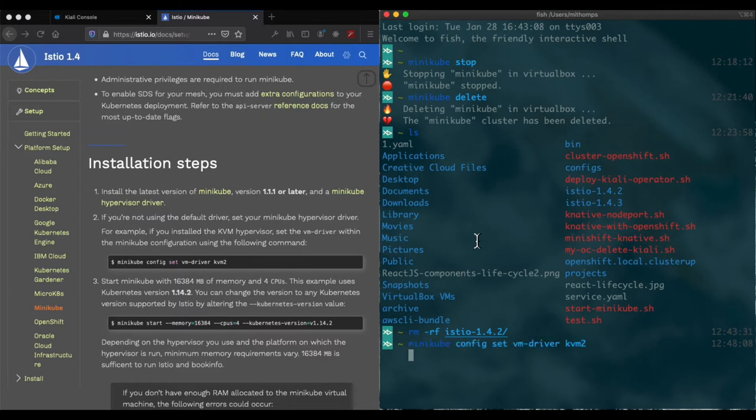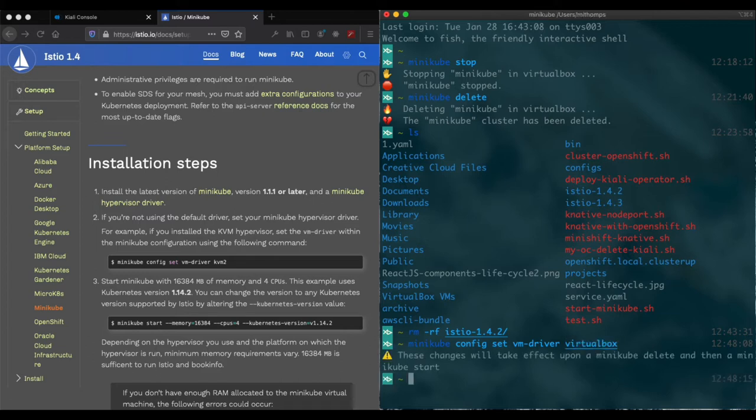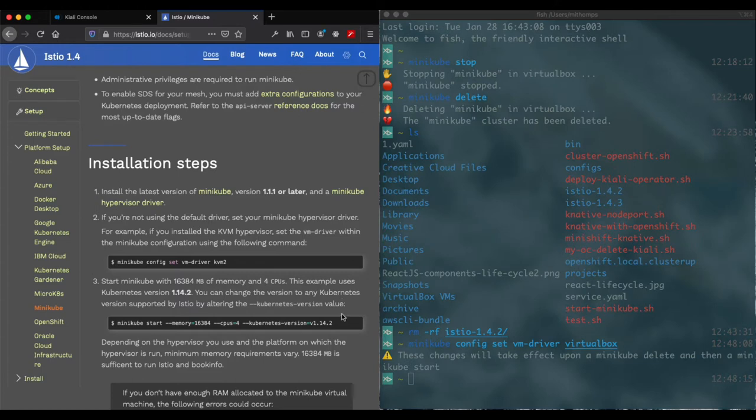Paste it. Oh excuse me, I'm using VirtualBox for mine. And it depends on what platform you're on as to which driver you're using.